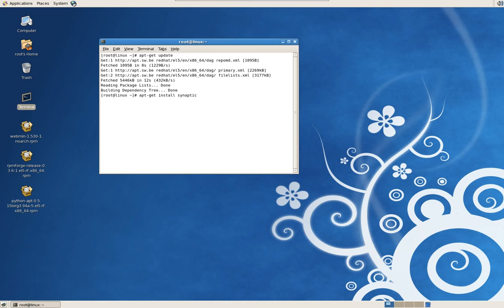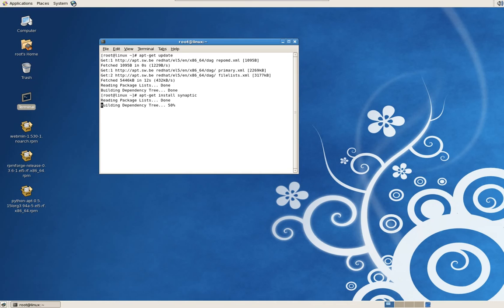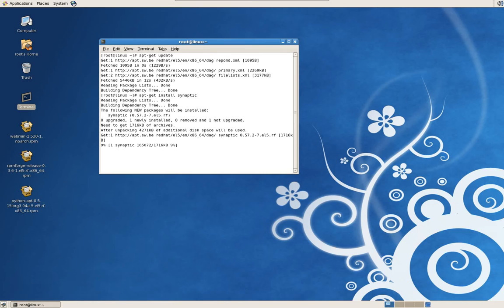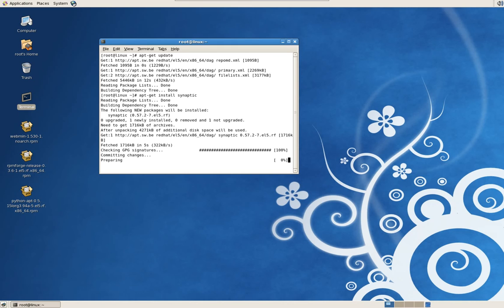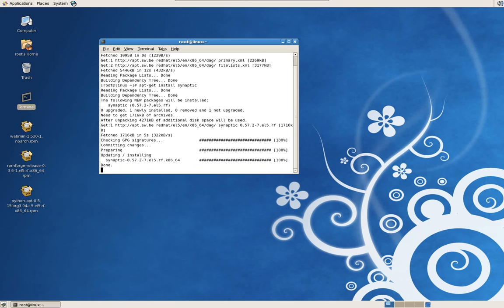Now let's install the Synaptic Package Manager. Apt-get space install Synaptic. It'll run out and grab the application for you. In most cases, it's pretty fast.